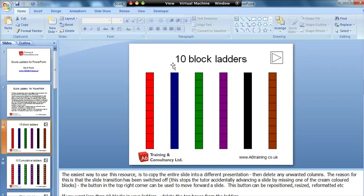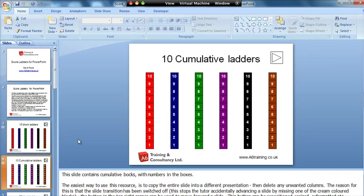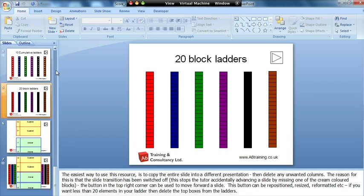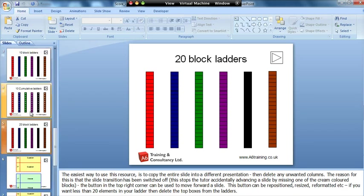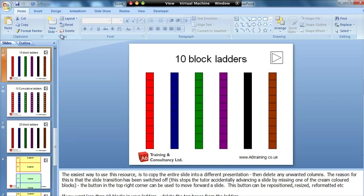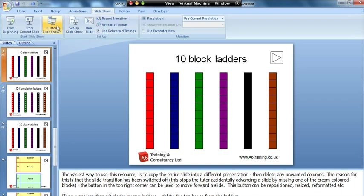So what we've got here are ten, these are called block ladders. This one is cumulative ladders and if I scroll down we've got twenty block ladders. So you've got different numbers and different styles. I'll just show you what the different styles are by running the slideshow here.